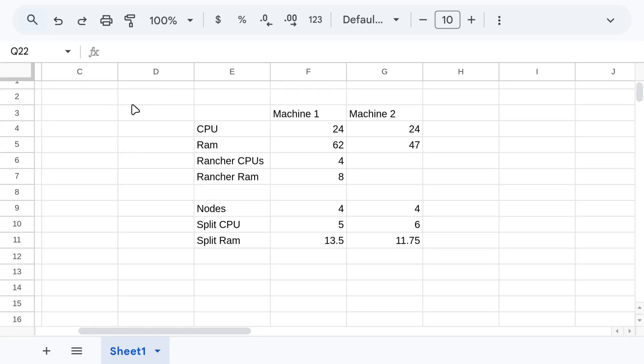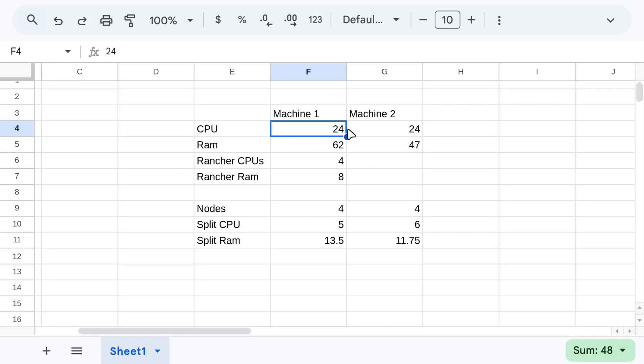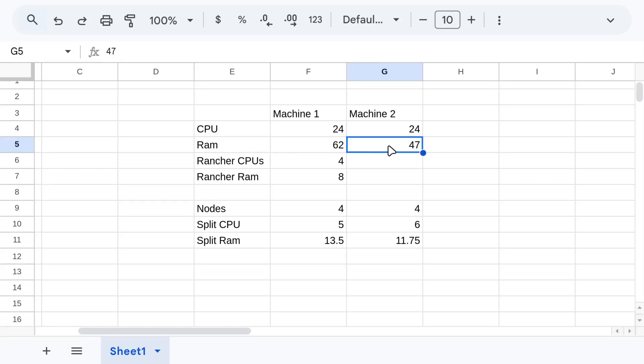So what you're going to want to do is go to an Excel spreadsheet, and you're going to want to write out what your machine one has in terms of CPU and its RAM, and then machine two for your CPU and RAM, right? And then you want to see the totals for everything. So CPU here is 24 and 24, RAM is 62 and 47. It's not, it's 64 and 48, but Proxmox uses a little bit and reserves some for itself. I'm not sure why it uses more on the bigger one than small one.